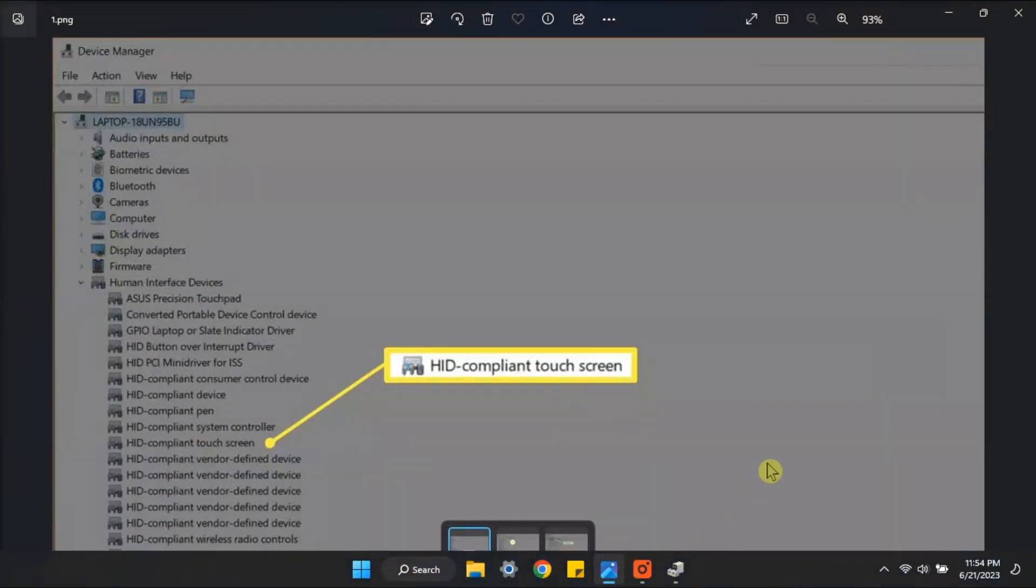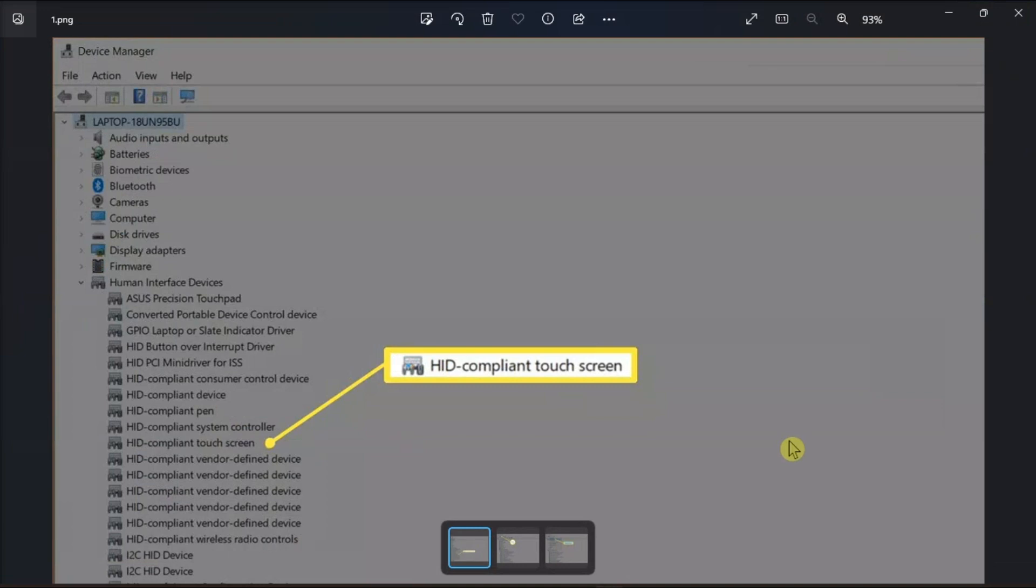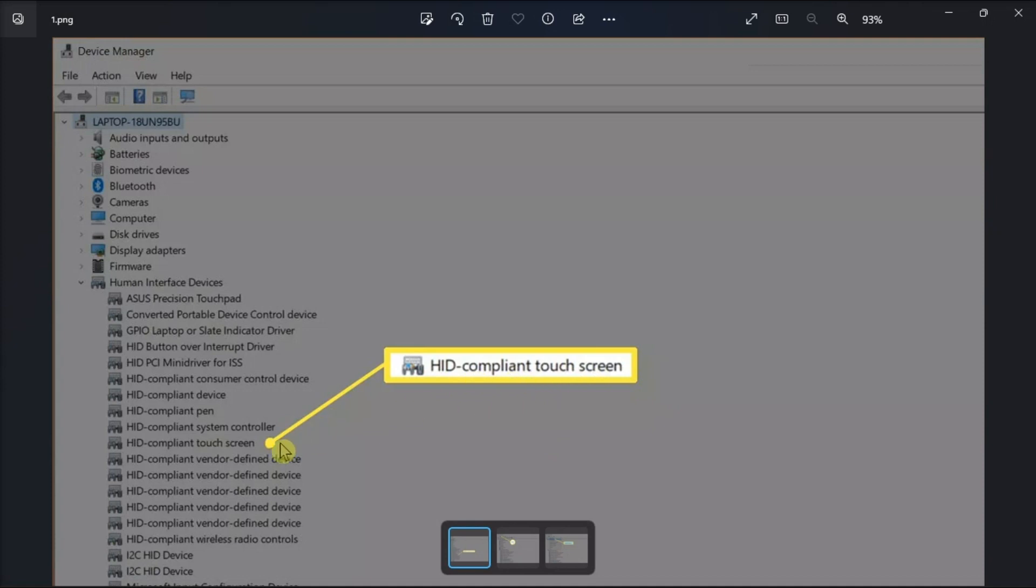Once it is open, locate Human Interface Devices on the list, then look for HID-compliant touchscreen below that option.